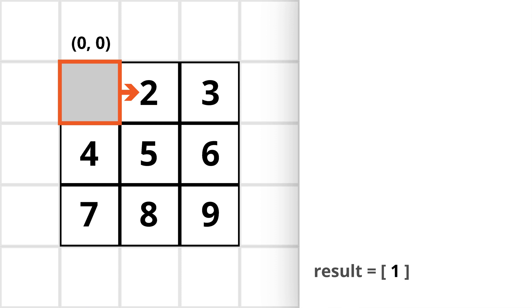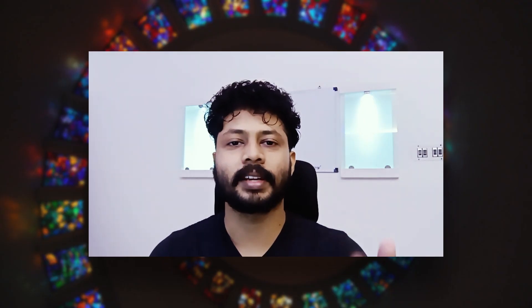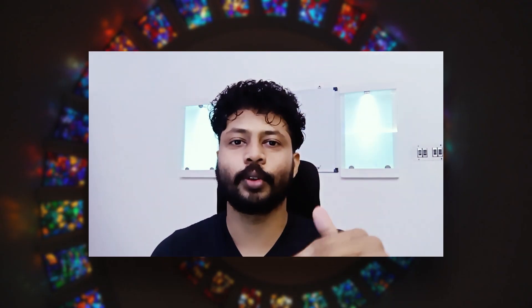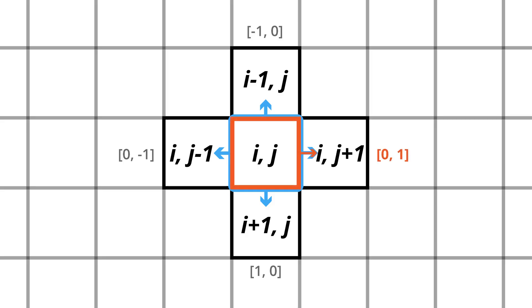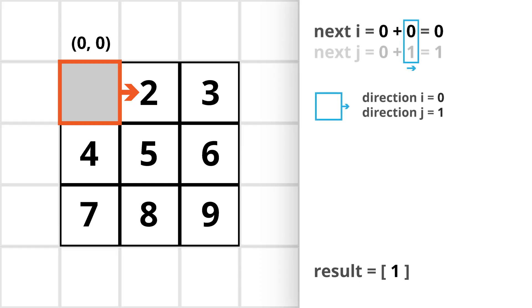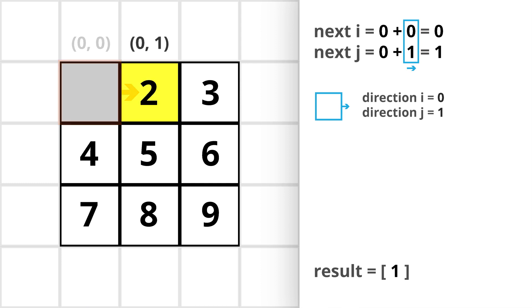From here we will be moving in the right direction. In a matrix, in order to move in any of the four directions we need to add some value to either the i or j index. So in order to move right, we must add 0 and 1 to the i and j indices respectively. In this case the next i and next j will be 0 and 1, so we will move to indices [0,1].